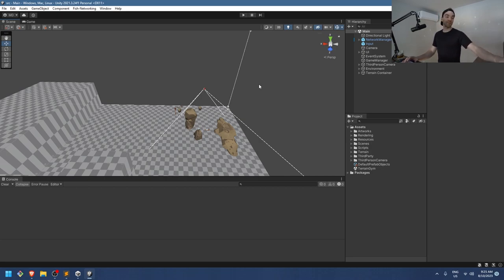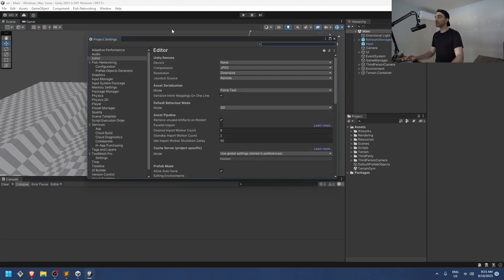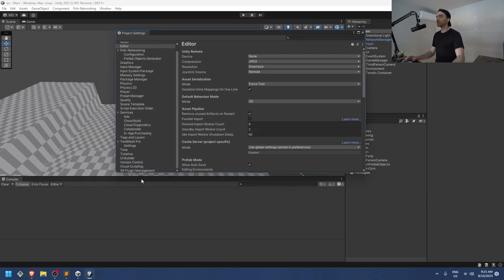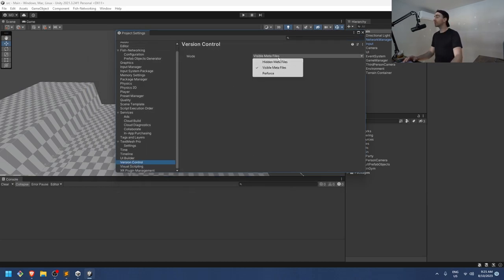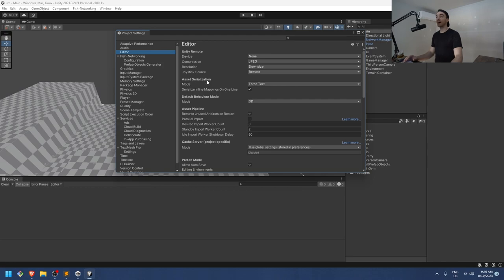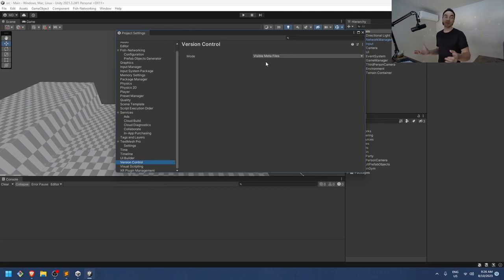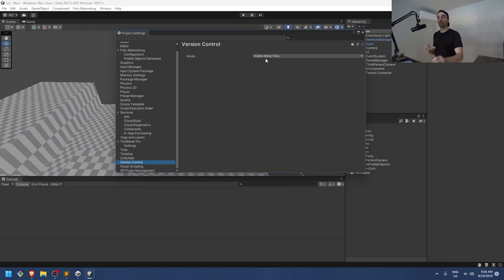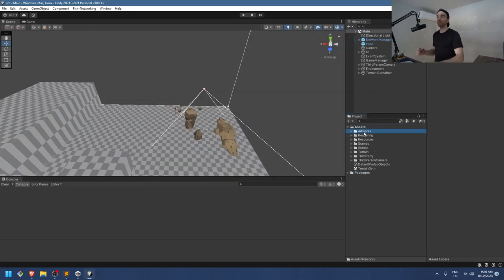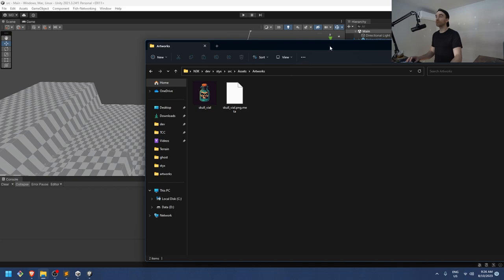Step one: set up your Unity project. Go to Edit > Project Settings. We need to verify two things. First, under Version Control, make sure you have Visible Meta Files enabled. Second, under Editor, set the Asset Serialization Mode to Force Text. Your source control software — Git in this case — needs to be able to view those meta files and include them in source control.